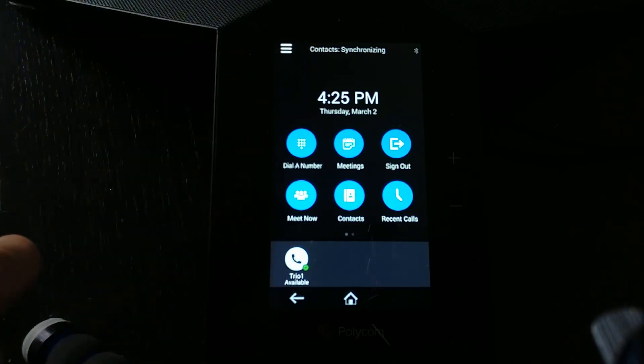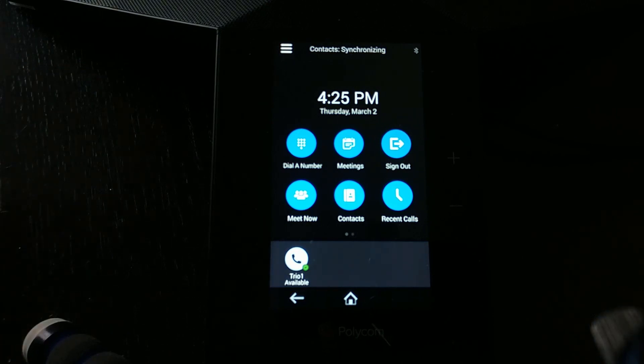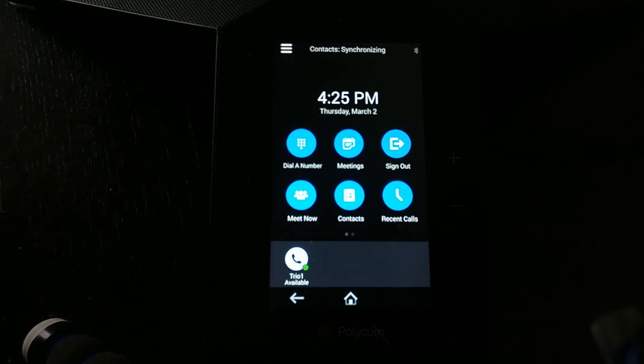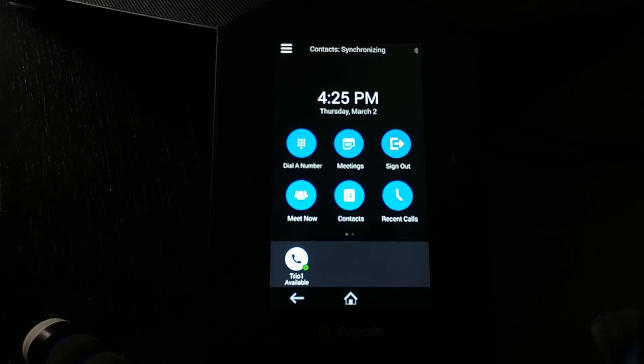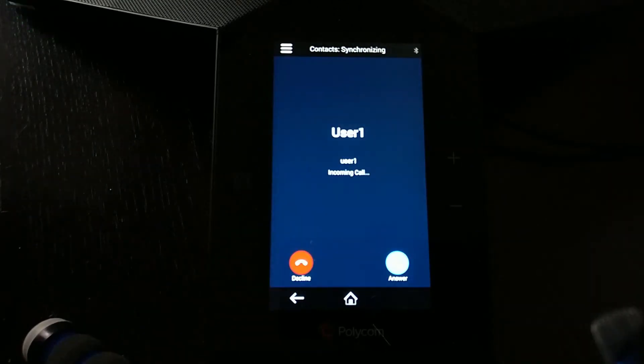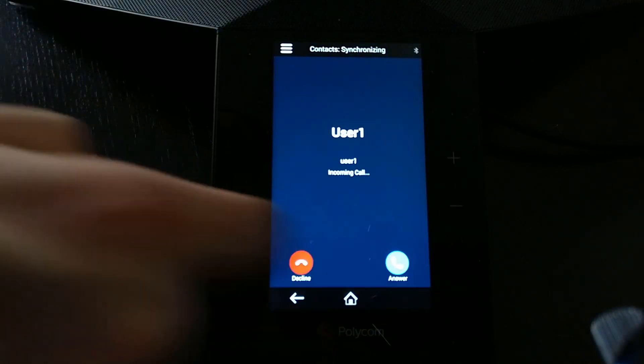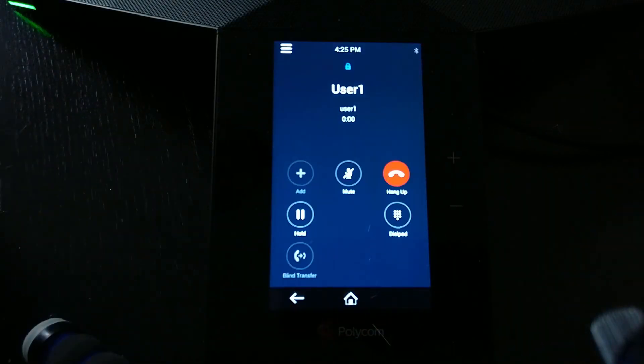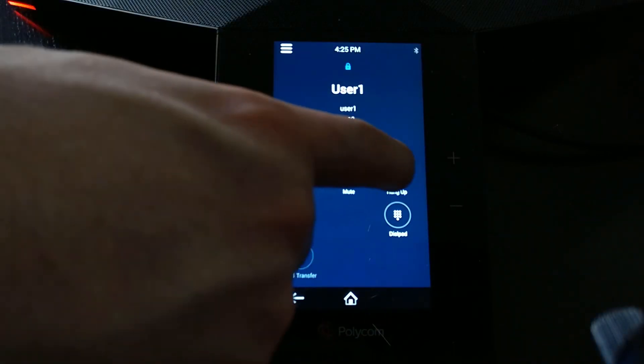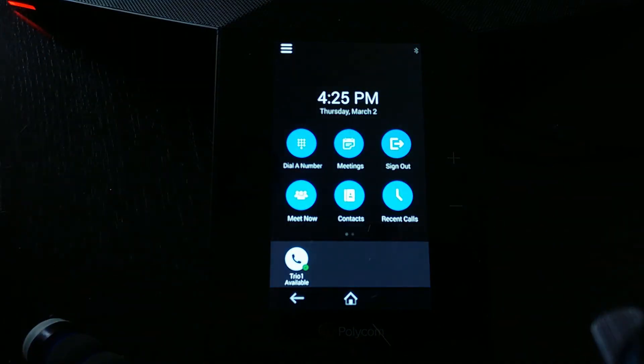Once the contacts have finished synchronizing, that will work. The nice thing is if I go to my Skype for Business Client and actually look up the trio, I'll just find it in my list and I'm going to right-click and start a call. You'll see that my unit is now ringing and I can answer that call, and that's up and running. So that's fantastic. I can now hang that up.